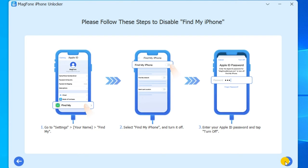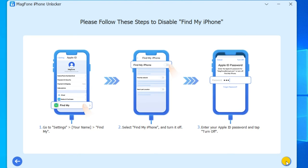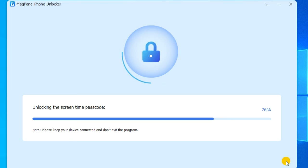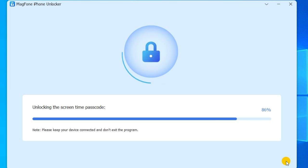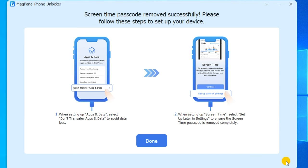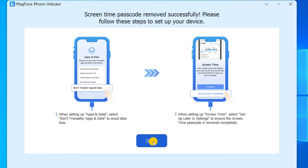Now click the Unlock button to remove Screen Time passcode without losing the data. You have to follow the on-screen instructions to set up your iPhone for use. On the Apps and Data page, tap Don't Transfer Apps and Data. Then continue to tap Setup Later in Settings. After that, click the Done button on the MagPhone software to finish the whole process.